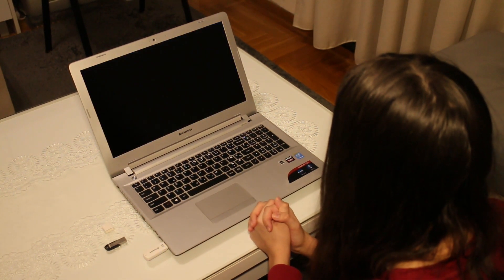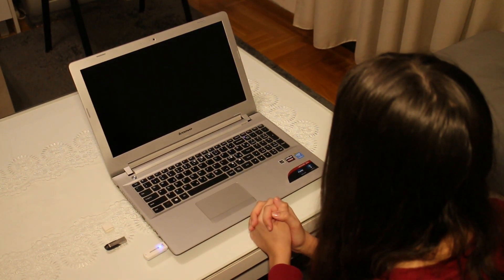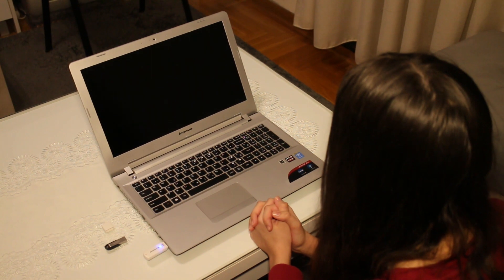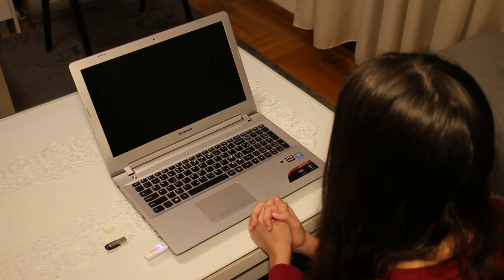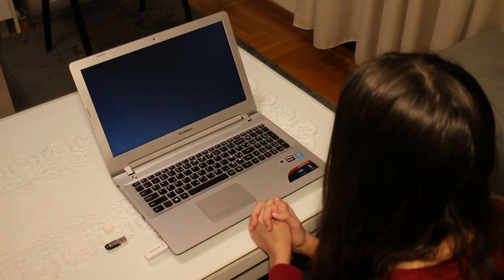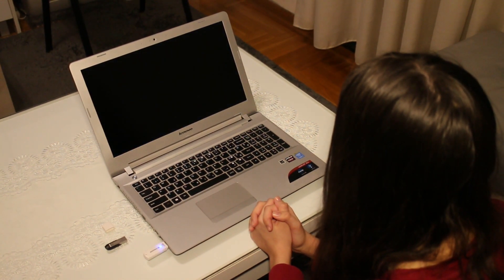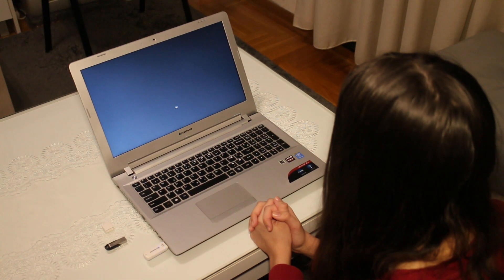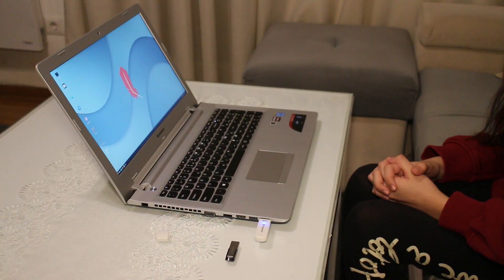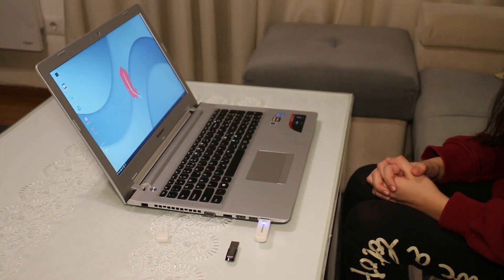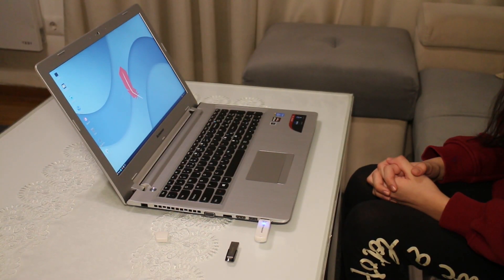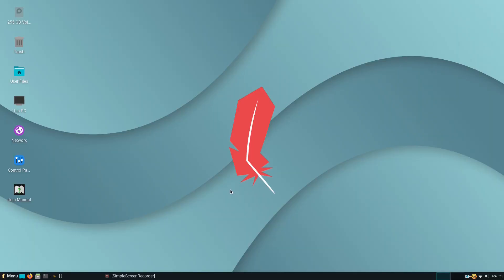There, you can browse the Internet, for instance, access files stored on your machine or USB flash drive, or try other applications that came pre-installed with the Linux distribution of your choice.